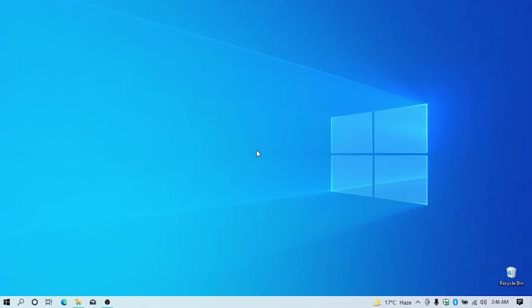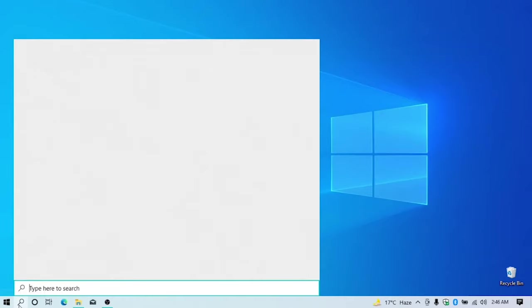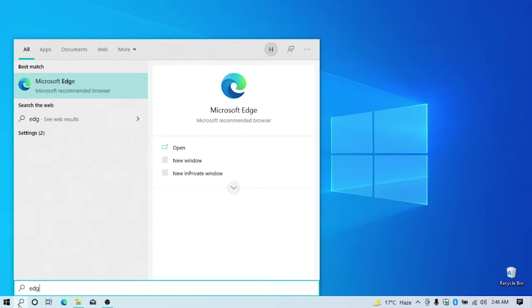At your desktop you can see the search bar. Just click on it and search for Edge. You can see Microsoft Edge, just click to open it.